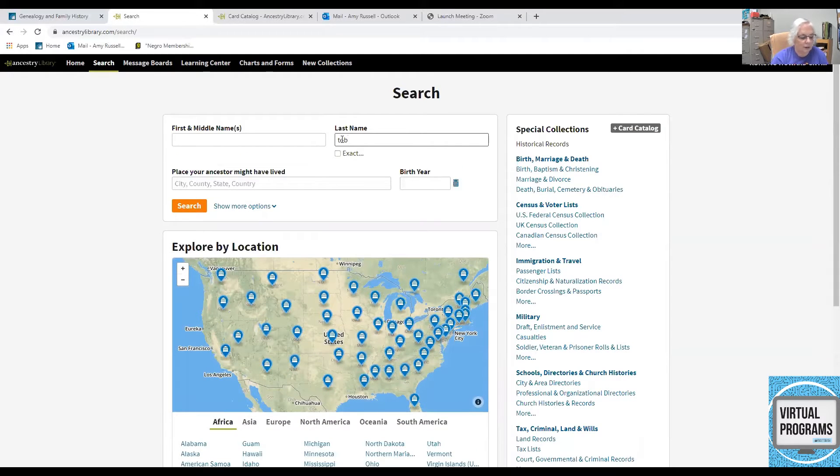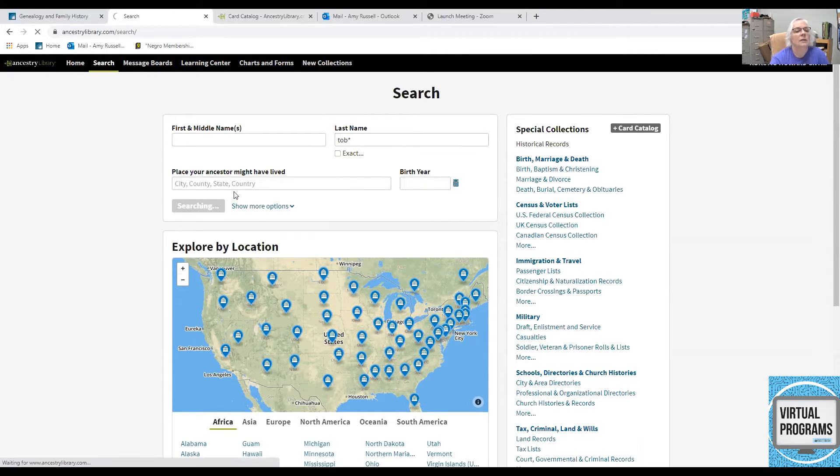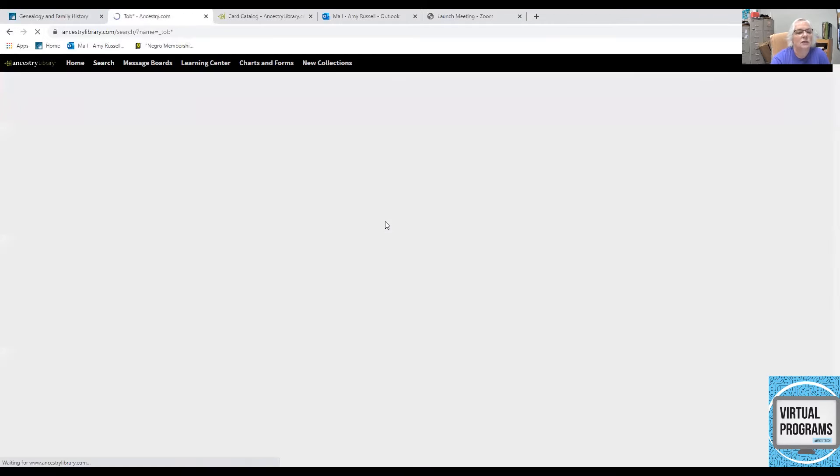Let's say I'm going to look for T-O-B with an asterisk and the search key will give us some answers here.